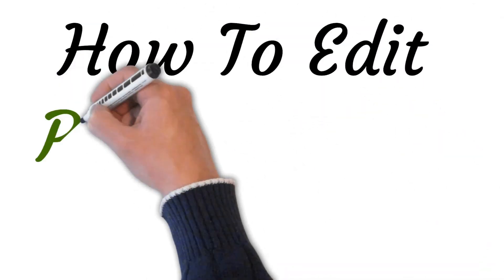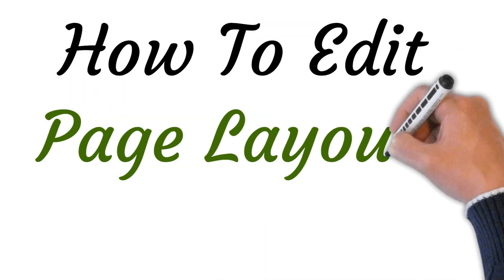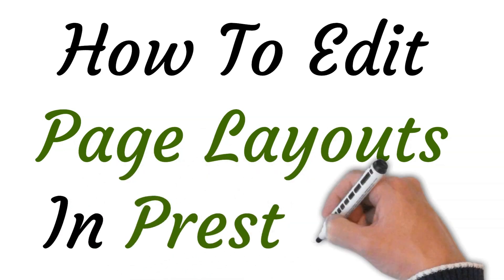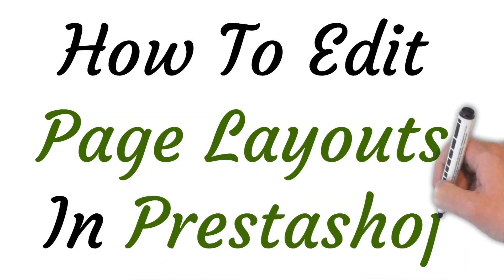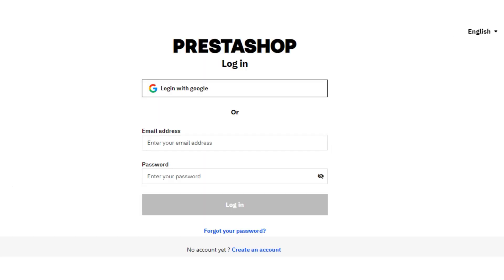Welcome to this video where I will show you how to edit page layouts in PrestaShop. Let's get started. First, open PrestaShop and click on the login button. Enter your credentials and login.